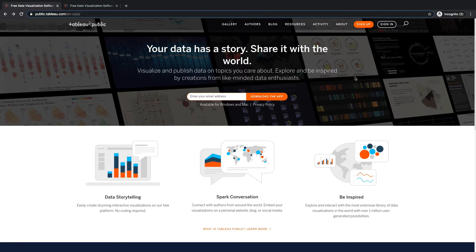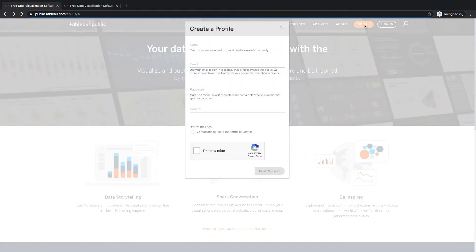Now what I want you guys to do is sign up for Tableau Public. So if you come up here, you can click sign up, enter your name, your email, fill out your password, confirm your password, check I'm not a robot, create my profile.